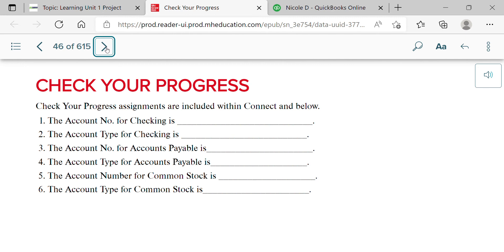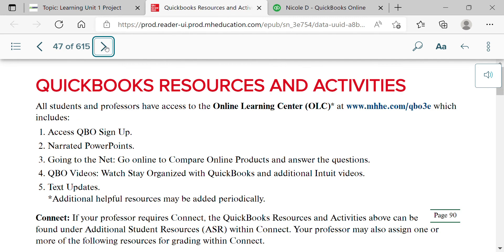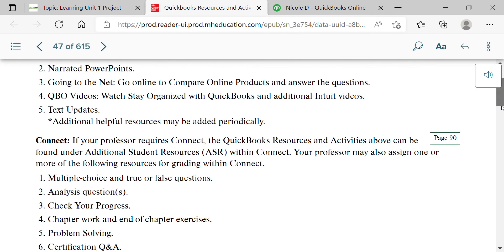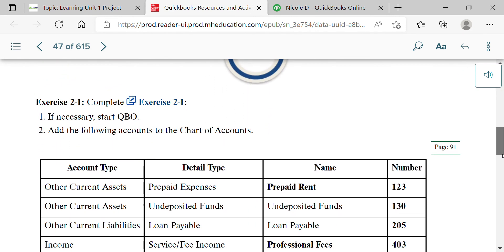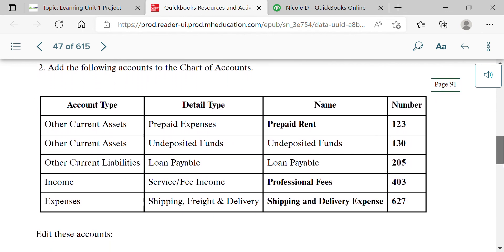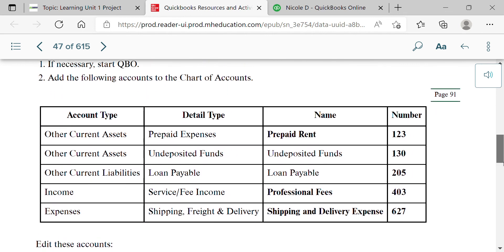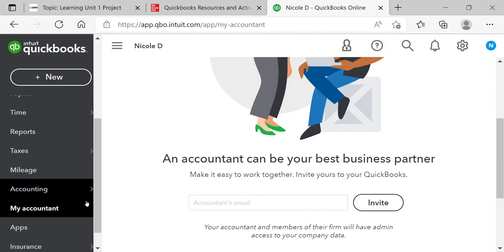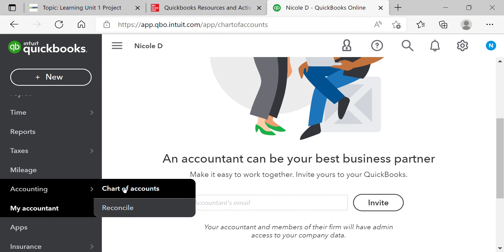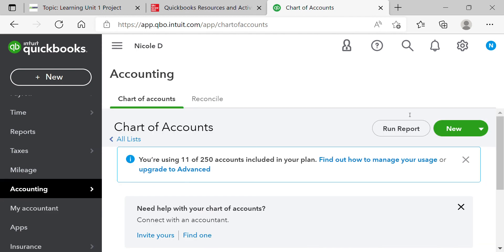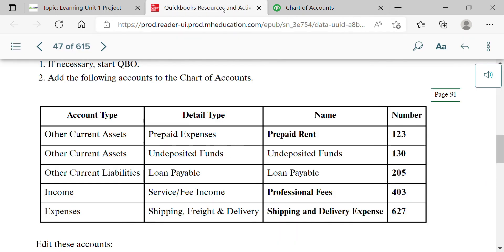Now for the homework: go to the Resources and Activities section. The first exercise is Exercise 2-1. This first table has you create five new accounts. For example, Prepaid Rent: Account Type = Other Current Assets, Detail Type = Prepaid Expenses, Name = Prepaid Rent, Number = 123. Go through those five as New, creating each one.